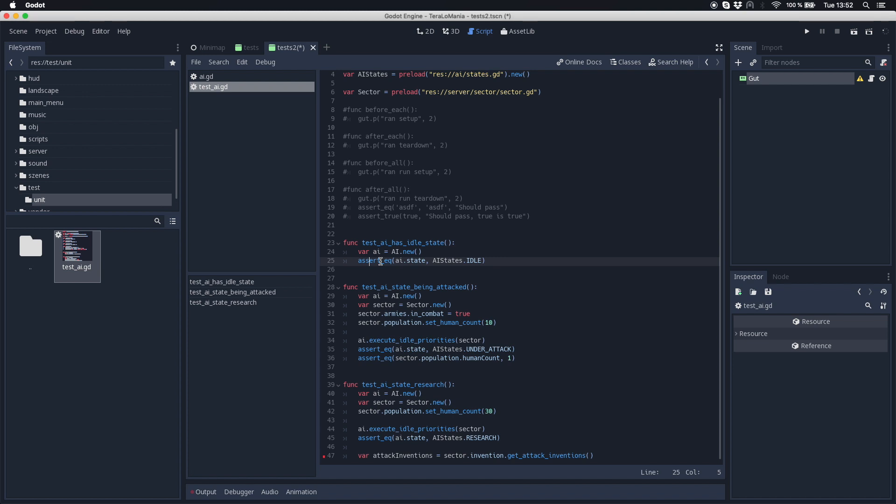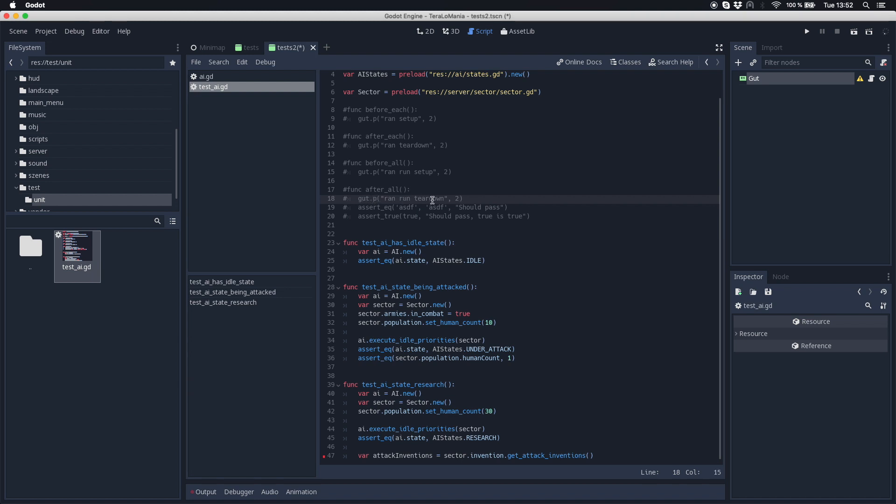We have the assert equal. We have an assert true method where you can check if something is true. With equal we can of course test something if it's equal. And also if you want to have some debug logging you can just use gut print and then you can put some text where you want.